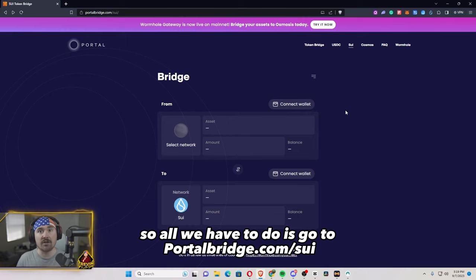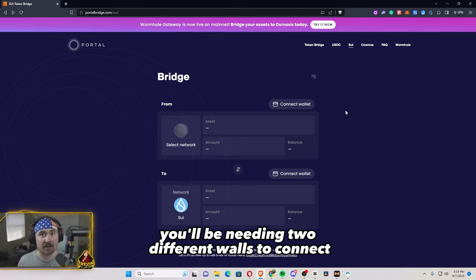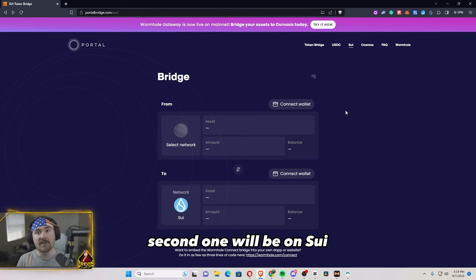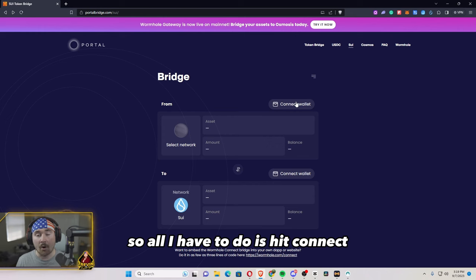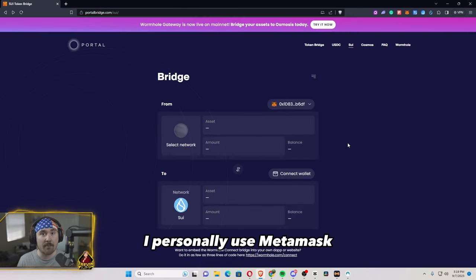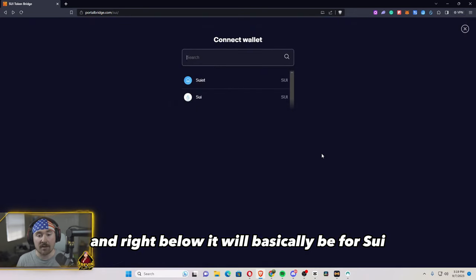So all we'll have to do is go to portalbridge.com/SUI and then you'll be needing two different wallets to connect. The first one will be from Ethereum, second one will be on SUI. So all I have to do is hit connect and the first wallet will be your Ethereum wallet. I press use Metamask and right below it will basically be for SUI.